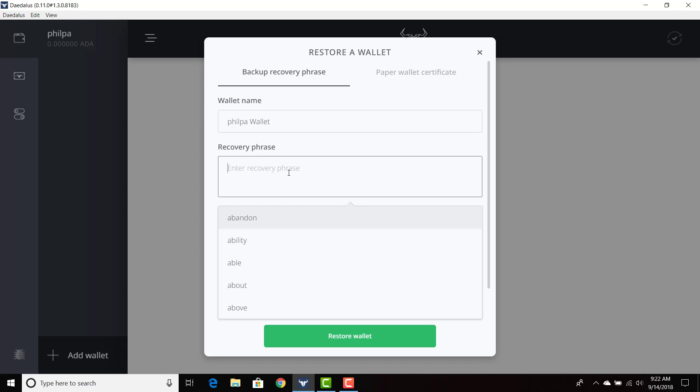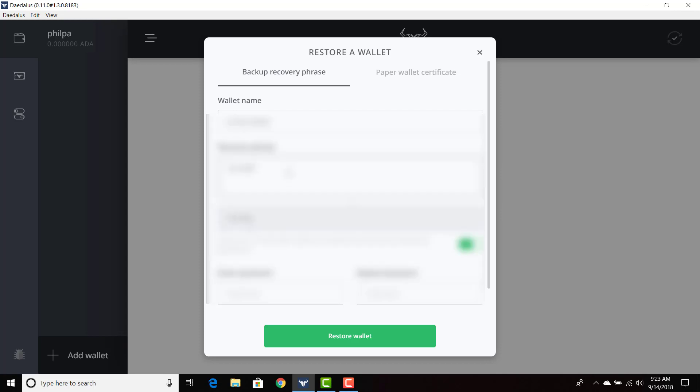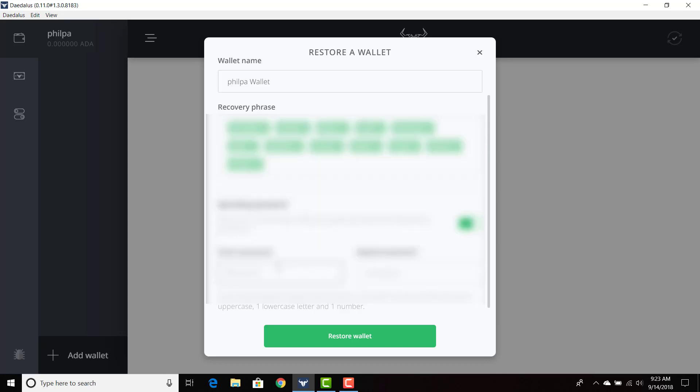Okay, and I'm going to put my backup recovery phrase. I'm going to blur this out. I'm going to go ahead and put a spending password.